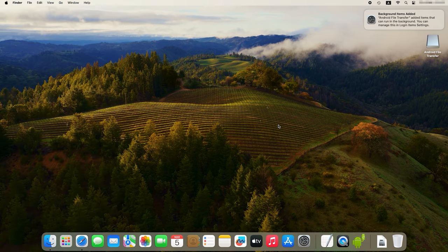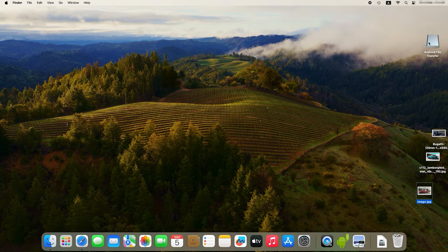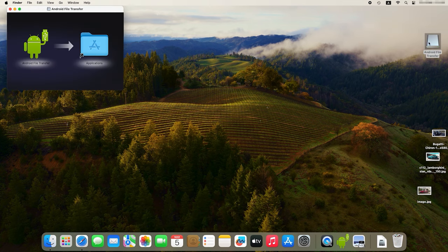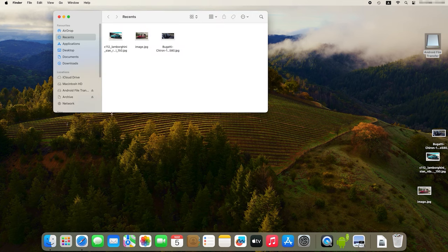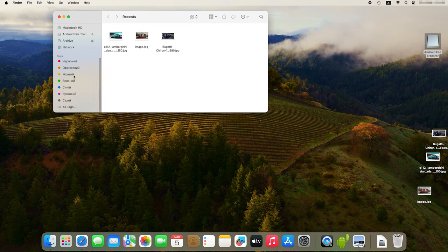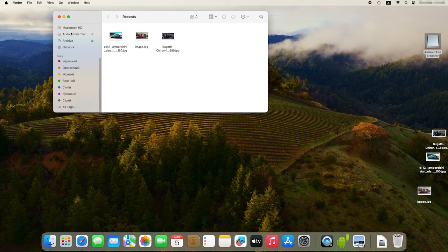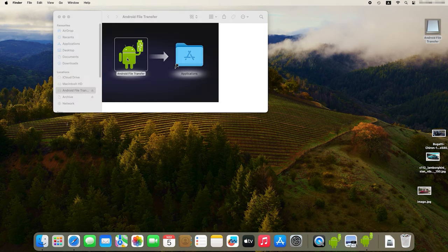A new device will appear on the Mac screen, which can also be seen in Finder. When you open it, you will see the contents of your Android phone. Now, just copy the necessary files from Android to Mac.